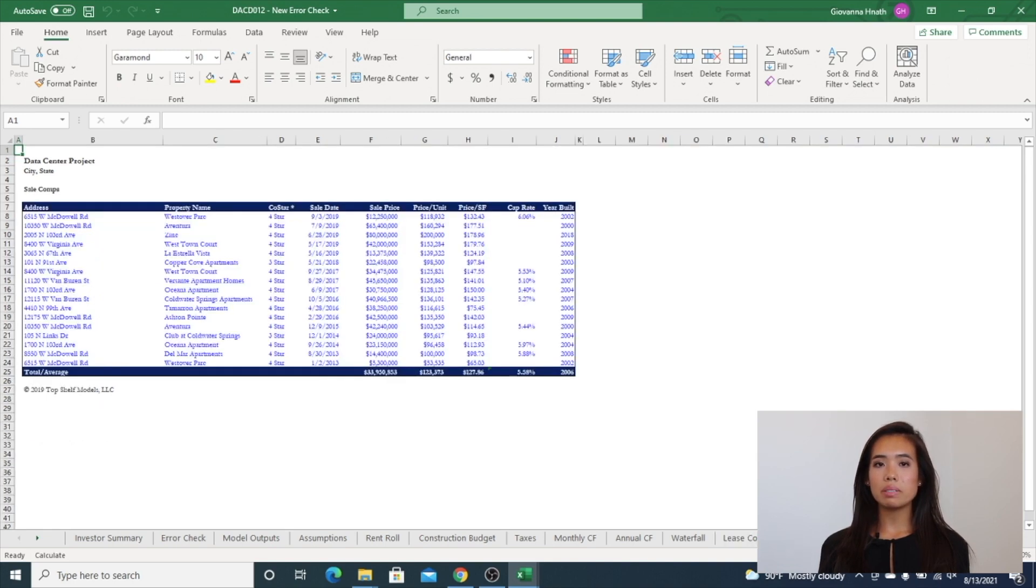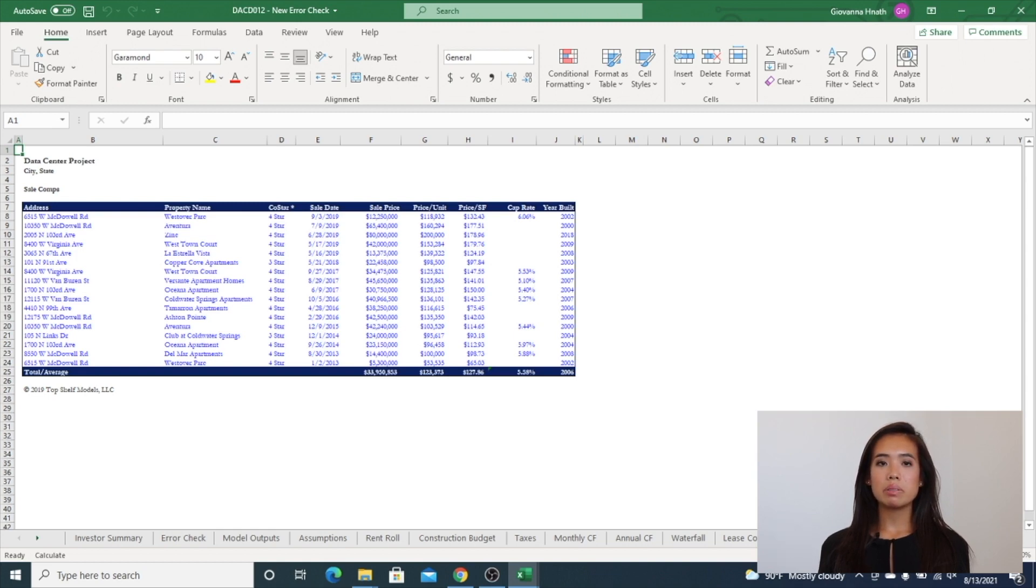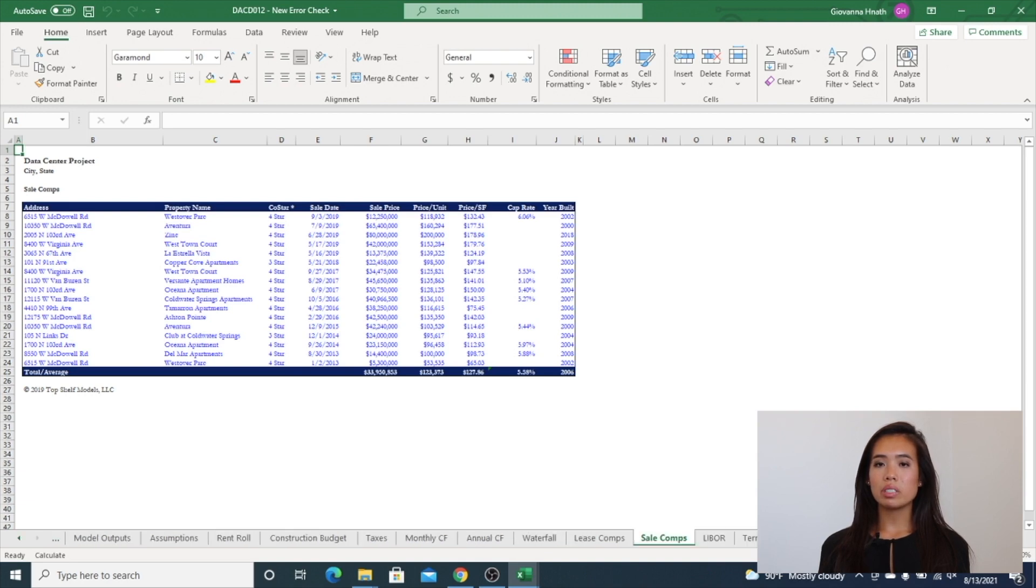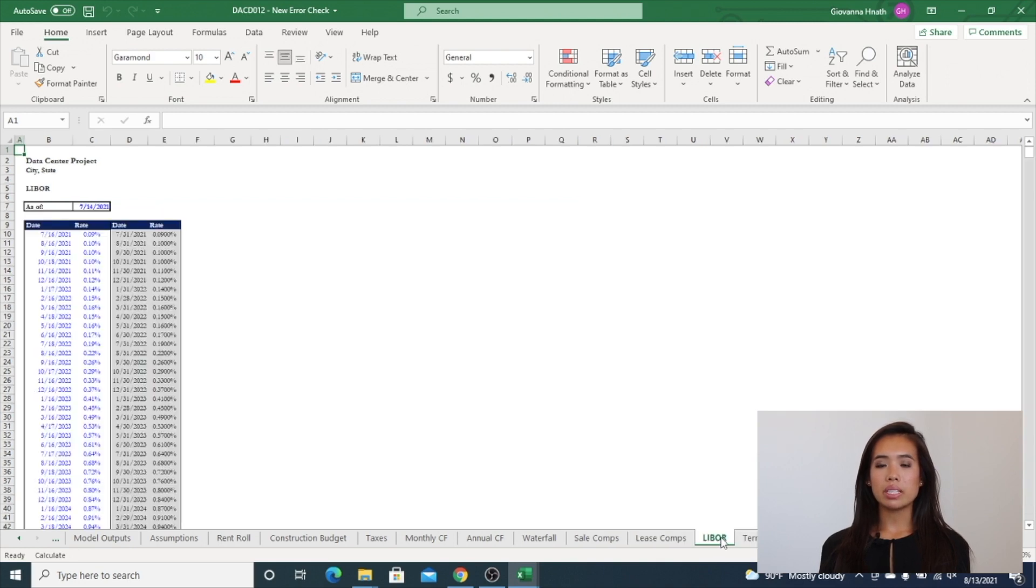The sales comps tab is an output tab and is similar to the lease comps tab. This tab shows sales of comparable properties in surrounding areas. If CoStar is not readily available, you can input sale comps into this tab manually. Finally, the model has a forward library curve used for floating rate debt.